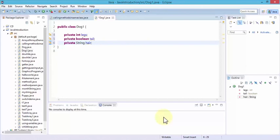Notice all these variables are created by putting the word private in front of them. This means the variables can only be used inside of the dog object. Whenever you see private with those variables, that means you can only use them inside that specific object — in our case, the object called dog.